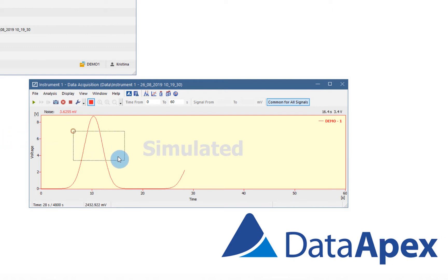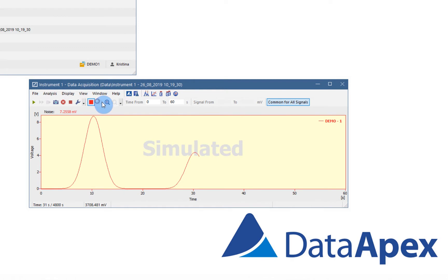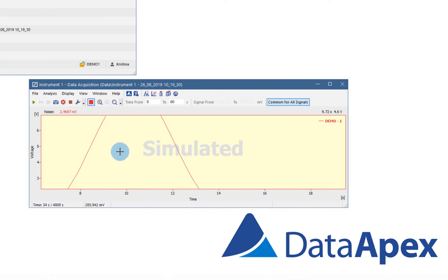You can zoom part of the graph, change to previous zoom or next zoom using the icons in the toolbar, and then double click to unzoom.